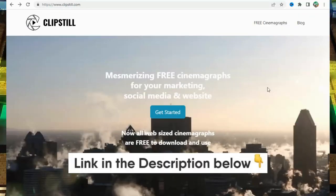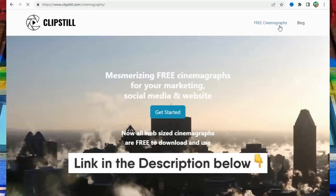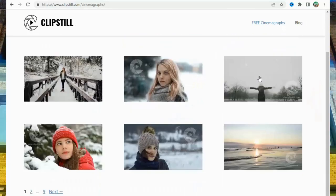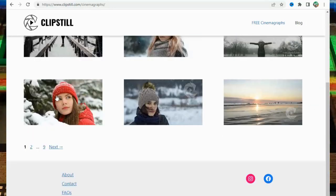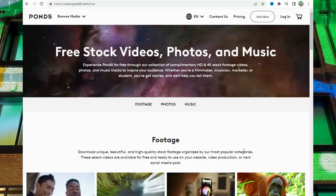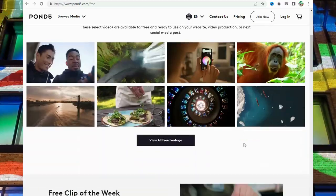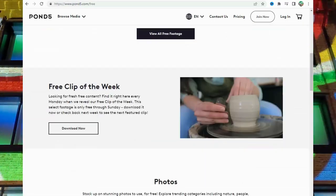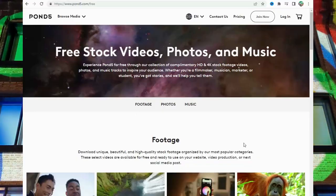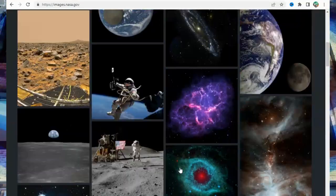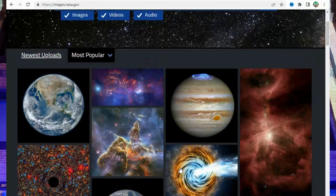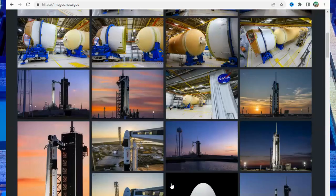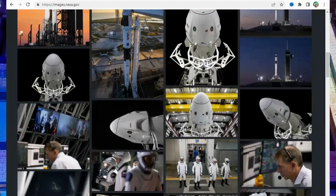Number 28: ClipStill at ClipStill.com. Number 29: Pond5 at Pond5.com Free. Number 30: ImagesNasa at ImagesNasa.gov. Thanks for watching, links in description, please subscribe, follow, and like.